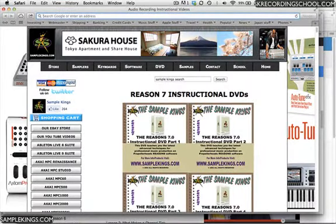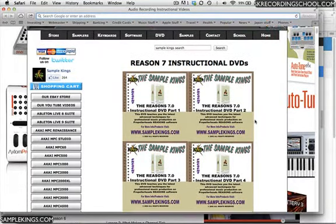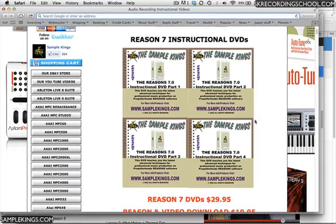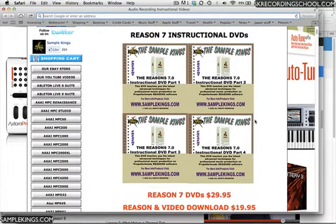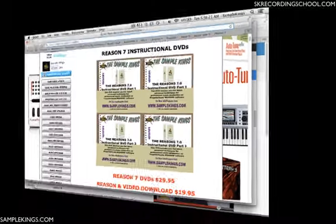Yo, what's up? It's me, Doc. And of course, this is our Reason 7 instructional DVD series. It's on sale now. You're watching previews on YouTube. So look, you can order it. Just click here for the DVDs or here for the download.